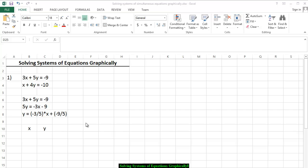The first system of equations we have is 3x plus 5y is equal to negative 9, and x plus 4y is equal to negative 10. Starting with 3x plus 5y equals negative 9, we're going to solve for y. So we add negative 3x to both sides of the equation.